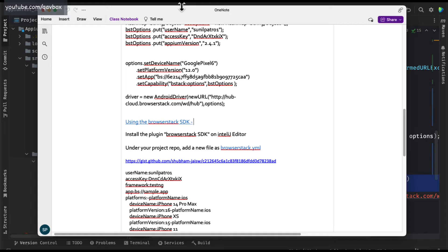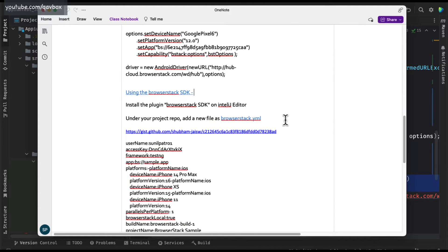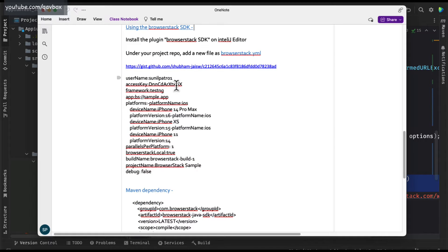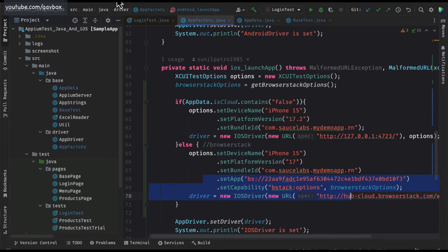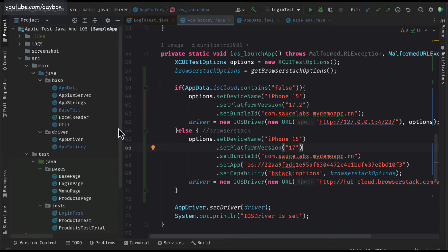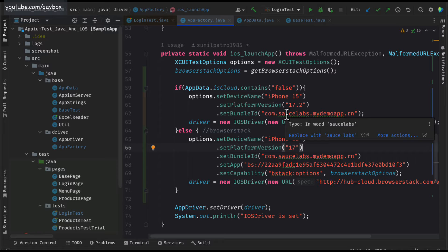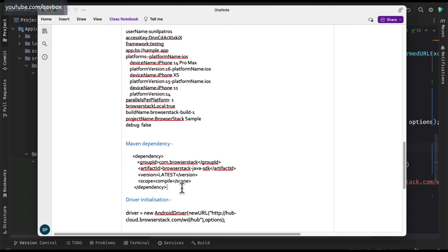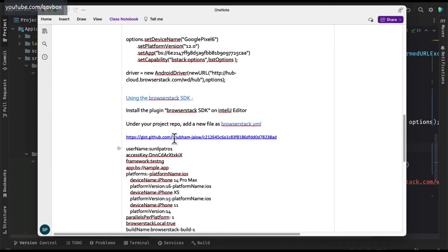There is another way using the BrowserStack SDK, which we had a quick discussion about. Today we will get into the extensive discussion on the BrowserStack SDK — why BrowserStack has given this particular feature and what the different benefits are. There are a couple of prerequisites or configurations you need to do to make sure your test cases will run via the BrowserStack SDK. The first step is to install the BrowserStack SDK plugin into IntelliJ or Eclipse. The second step is creating a YAML file with configuration details. The third step is installing the BrowserStack Java SDK Maven dependency.